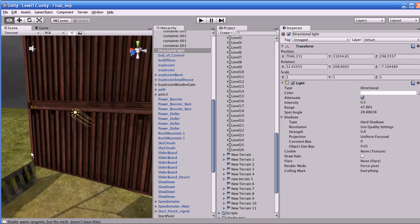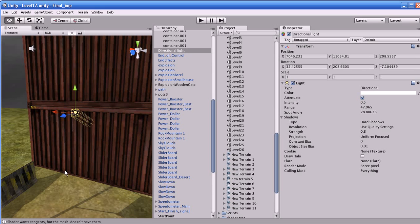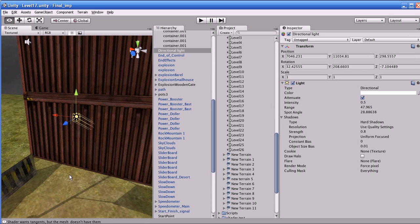First I will show you the directional light. The directional light is like sunlight — it will affect all the objects in the scene, and it's not going to reduce the intensity of the light based on distance. It's like sunlight.